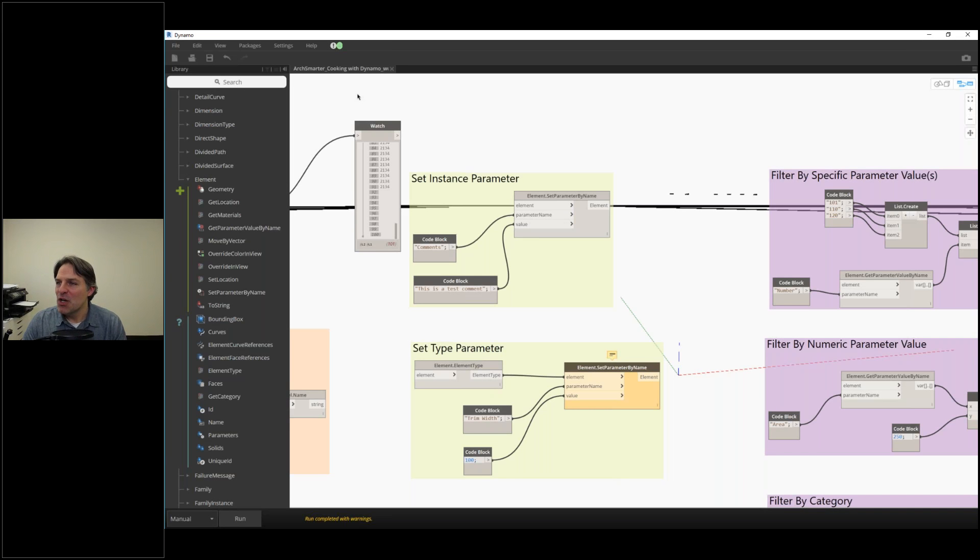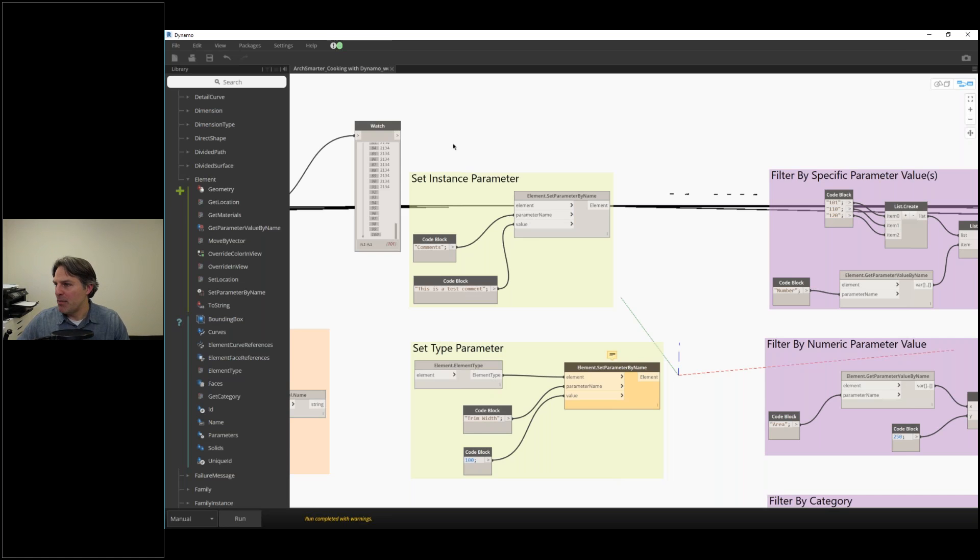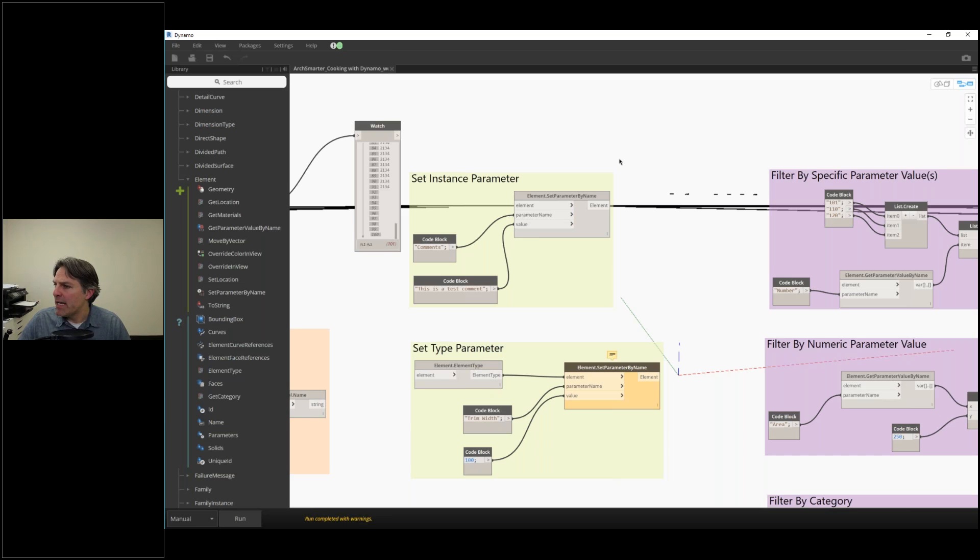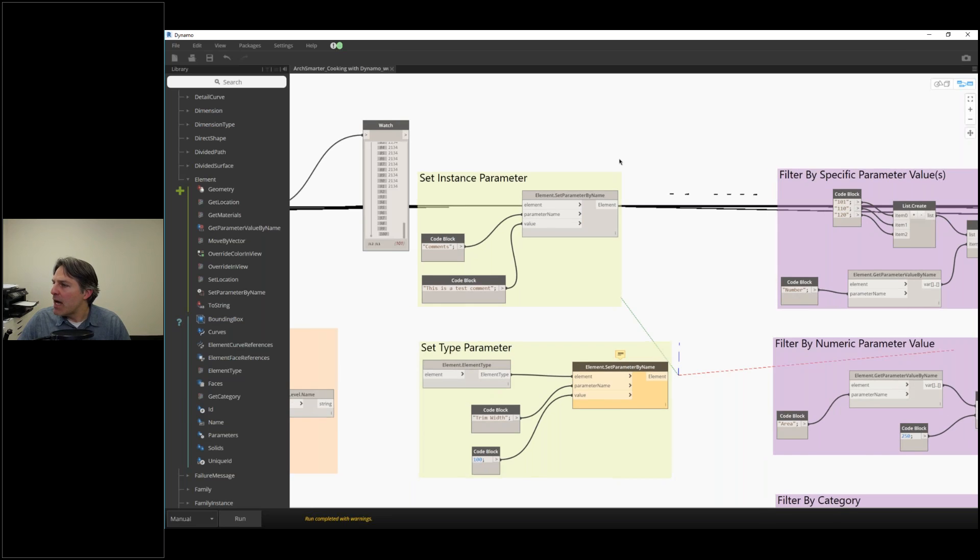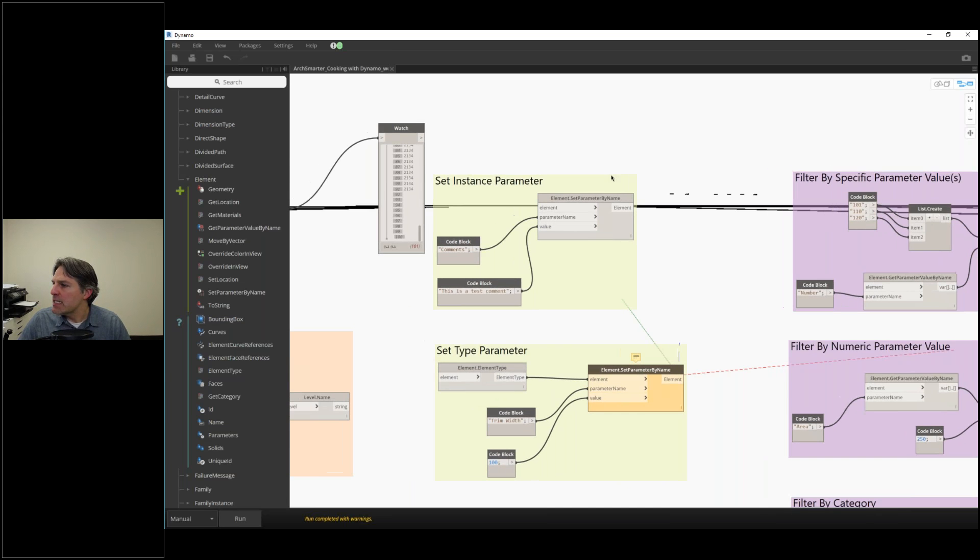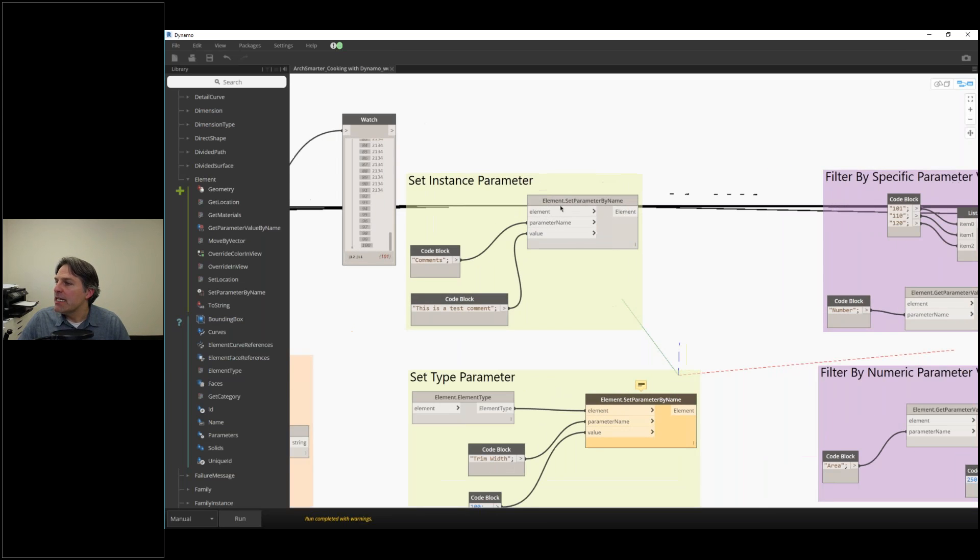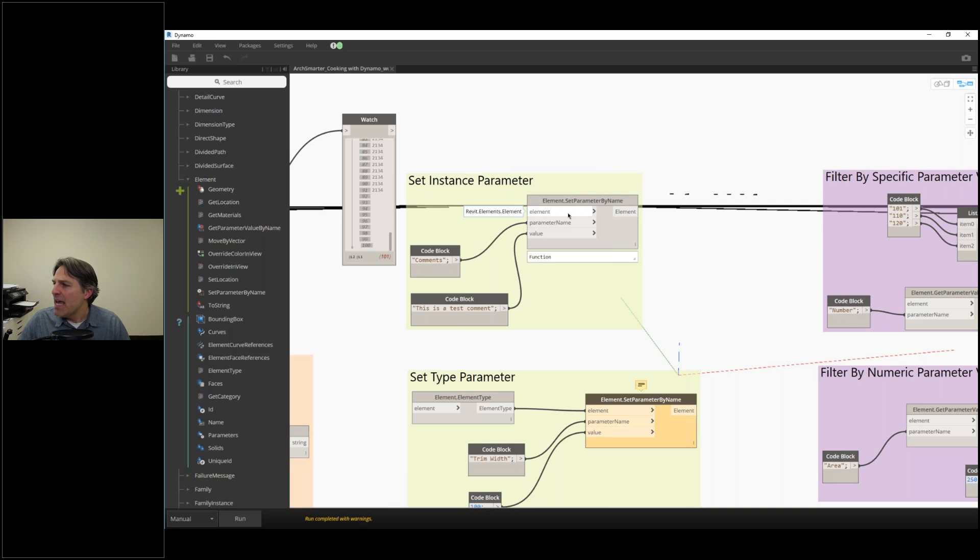The companion recipe to getting parameter type is to set parameters. This really works the same way. Instead of using get parameter by name, I'm going to use set parameter by name.